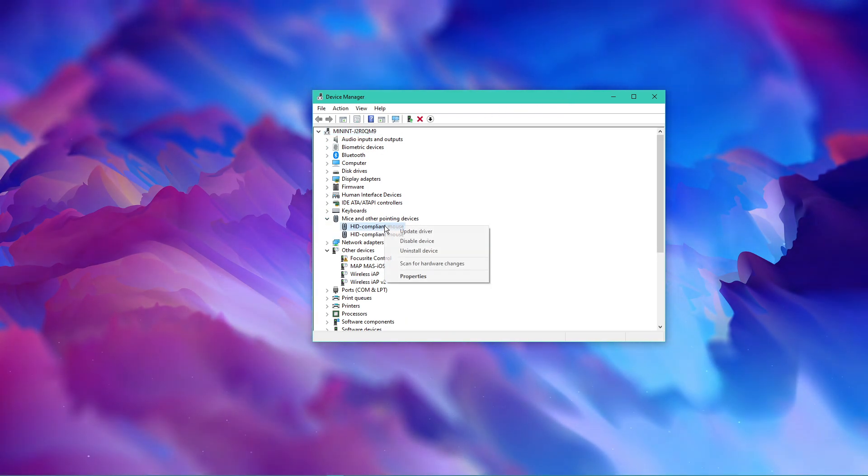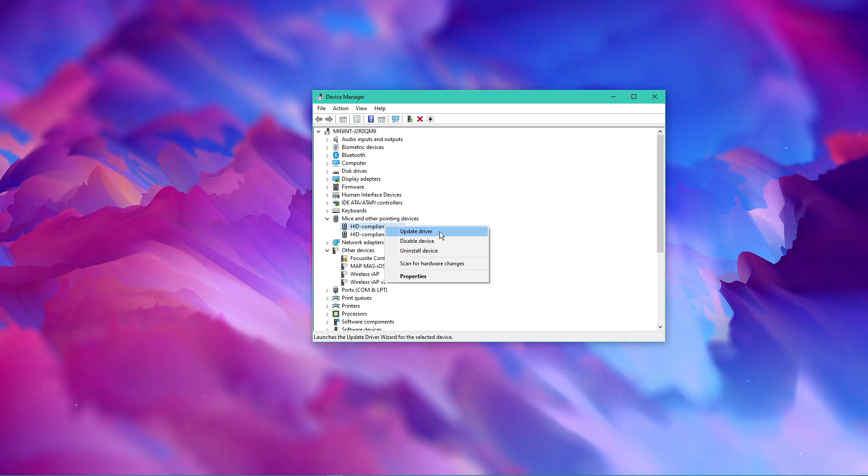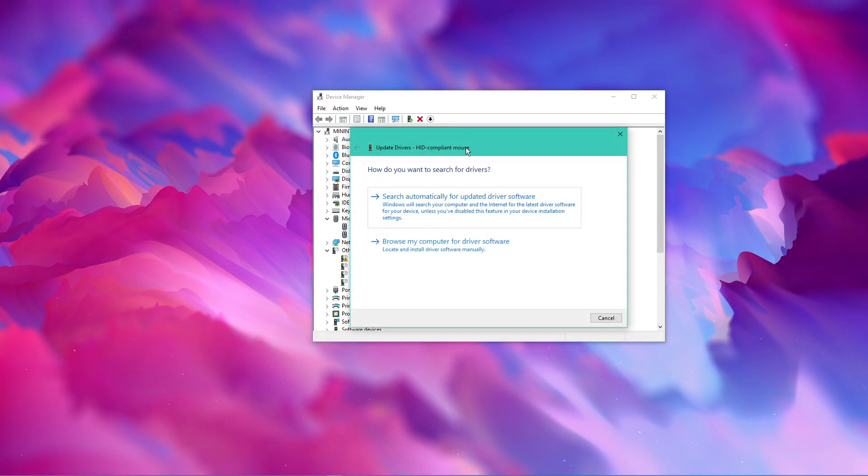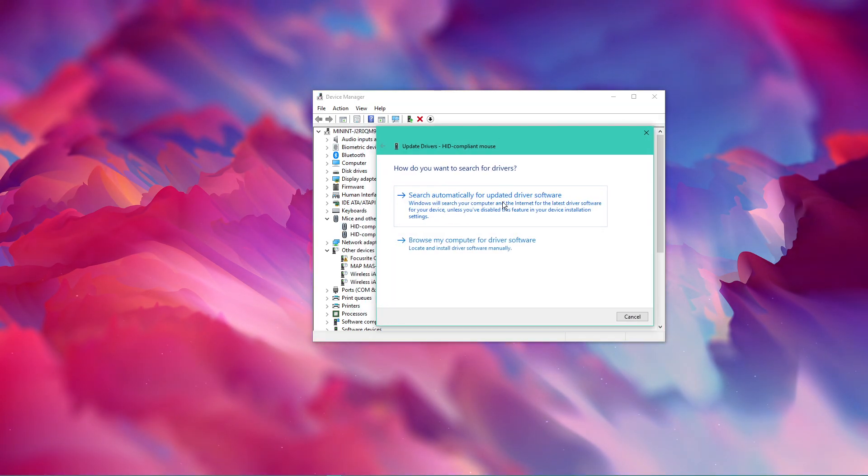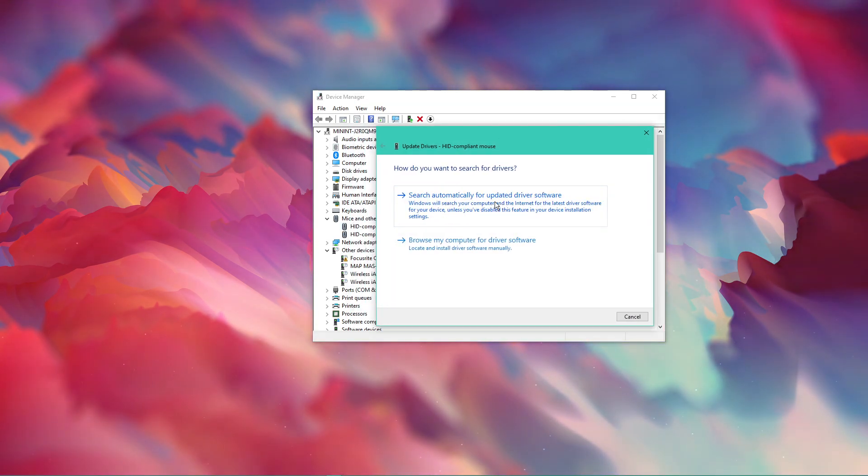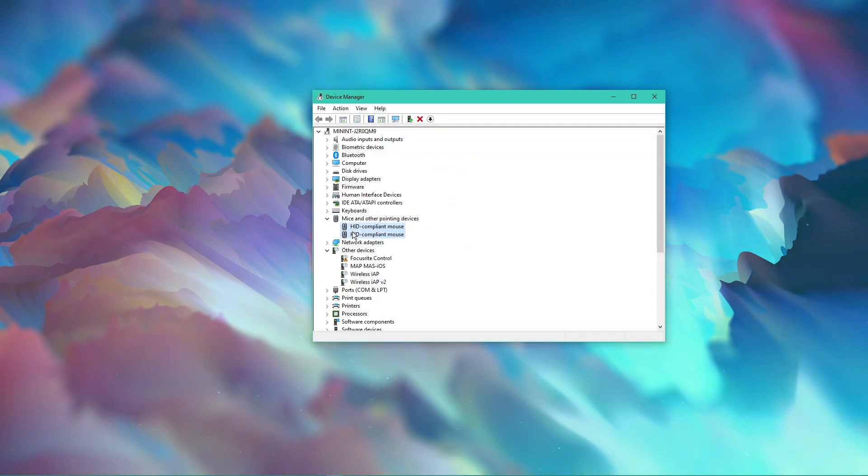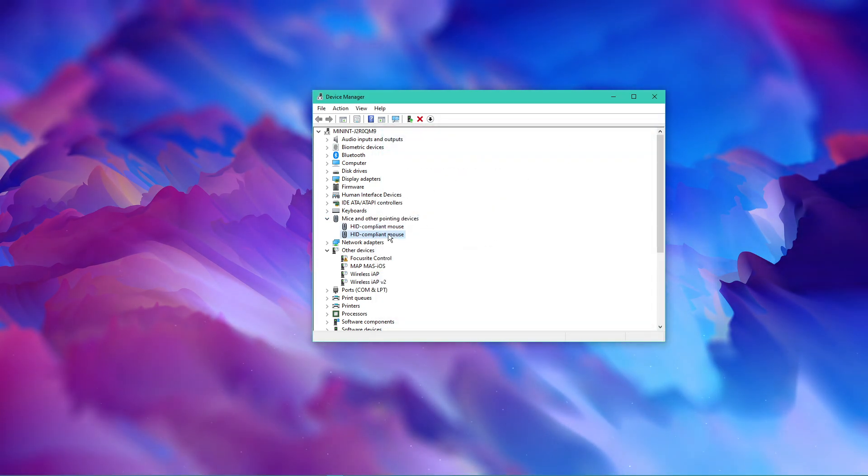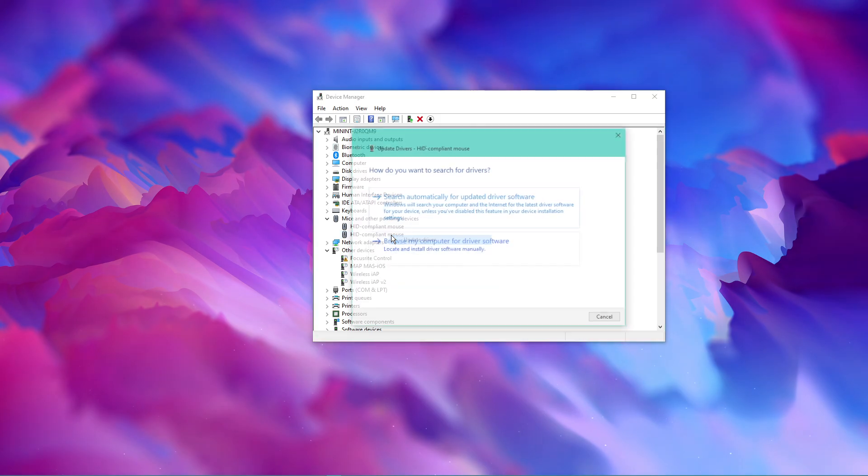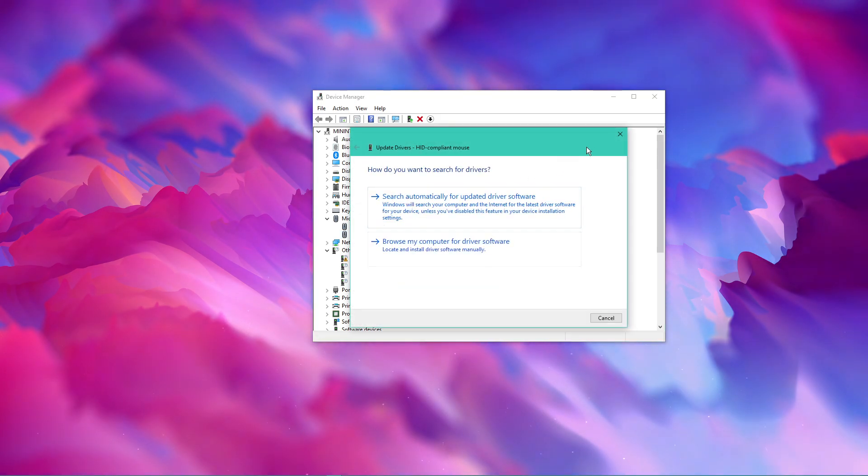Right-click the device you are using, select Update Driver and then search automatically for updated driver software. In case you are unsure about which device you are using, then repeat this step for each device.